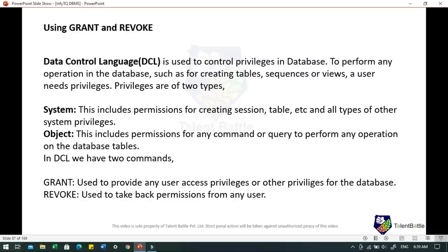Data Control Language is used to control the privileges in databases. To perform any operation in the database such as creating tables, sequences, or views, a user needs privileges. Privileges are of two types: System privileges — which include permission for creating sessions, tables, and other system-level operations; and Object privileges — which include permissions for commands to perform operations on database tables.